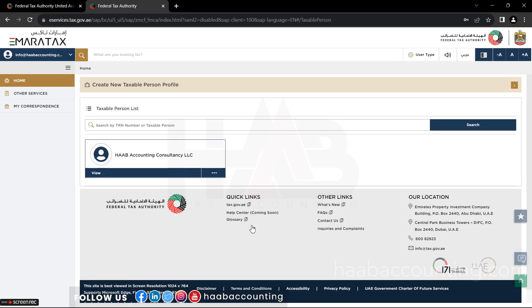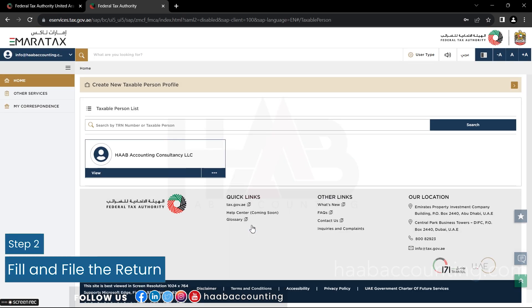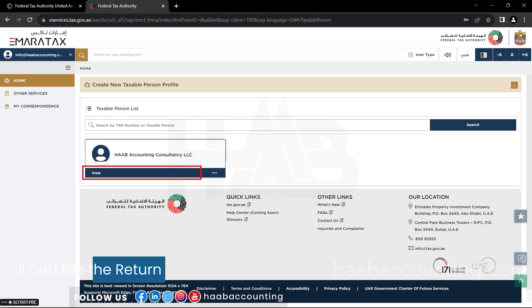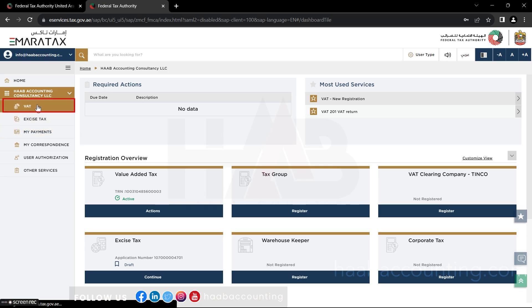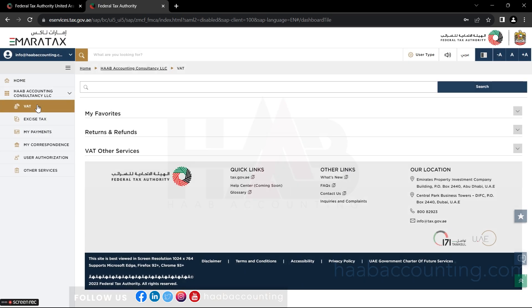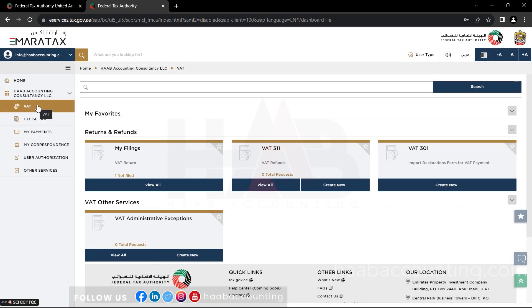Step 2: Fill and file the return. Once you log in, click on view. Now we are in the dashboard. Select the VAT tab from the menu. Select view all in my filings section.